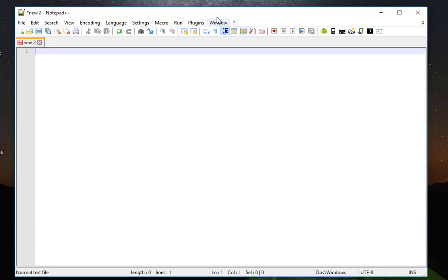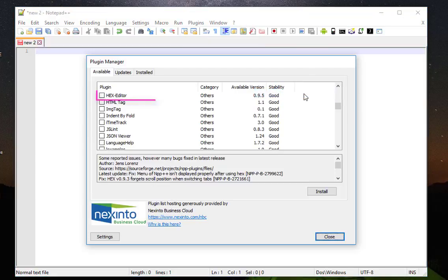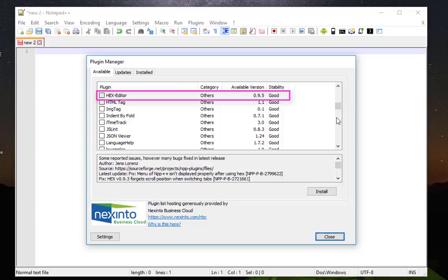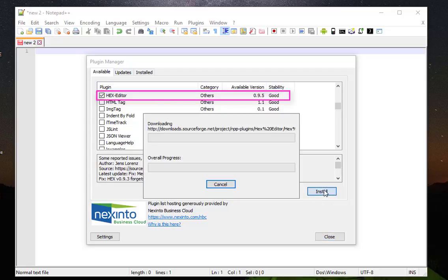I go to the Plugins menu, Plugins Manager, then Show Plugin Manager. From the list of available plugins I will search for Hex Editor as you can see here. I will check this box and install it.